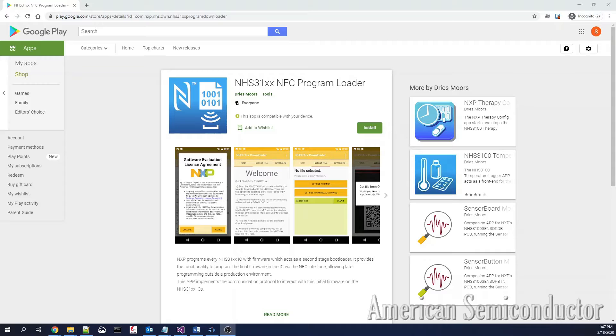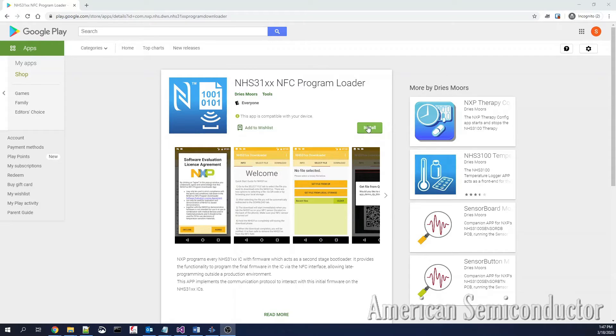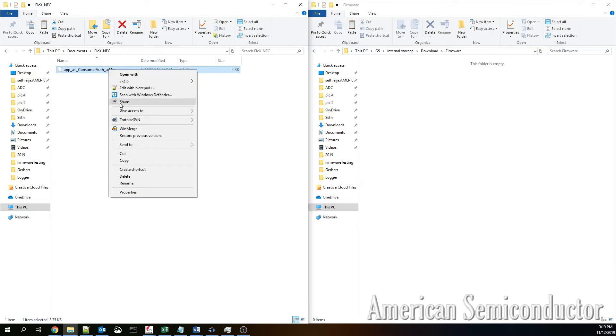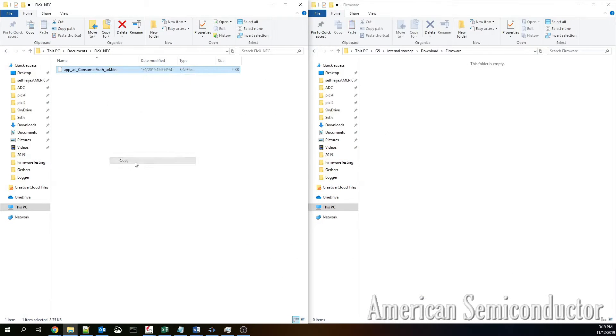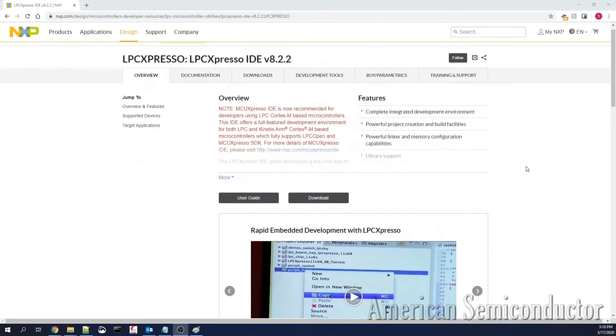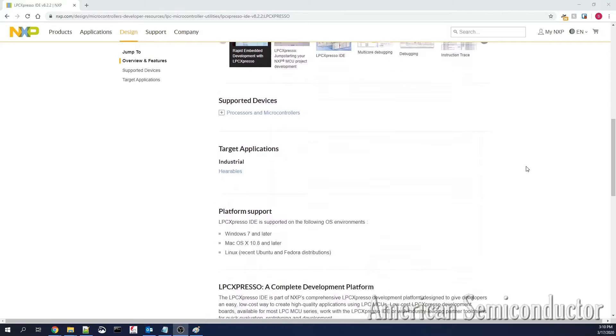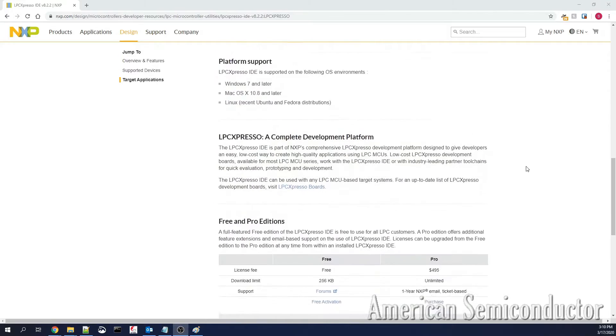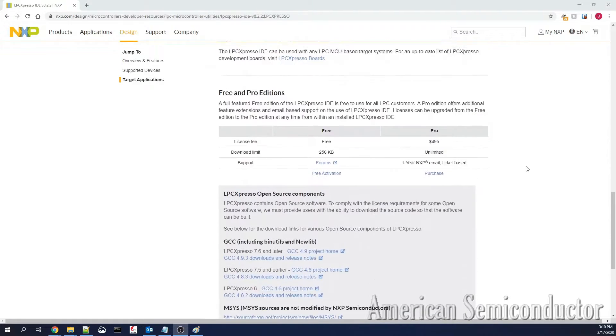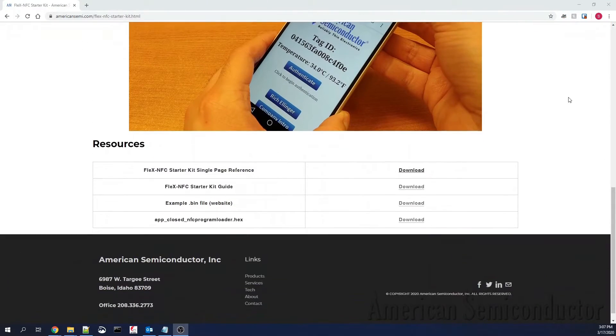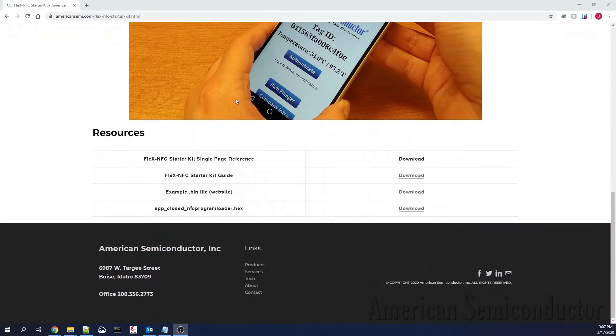To begin programming, you will need the NHS31XX downloader app found on the Google Play Store as well as a bin file of your program. These bin files are created in NXP's LPC Expresso IDE, but a few have been provided for you on ASI's Flex NFC starter kit website.